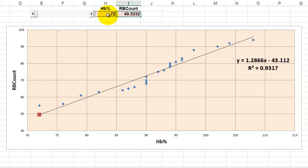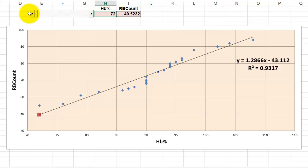So when I change the hemoglobin percentage, then automatically the red blood cell count will update. Now we are going to control H2 through a scroll bar.